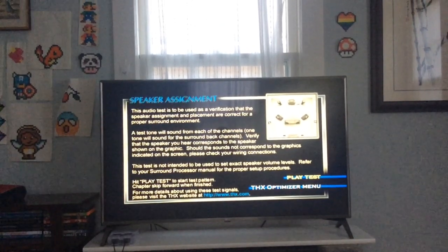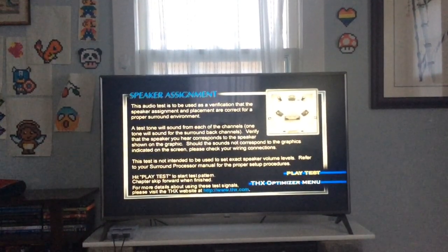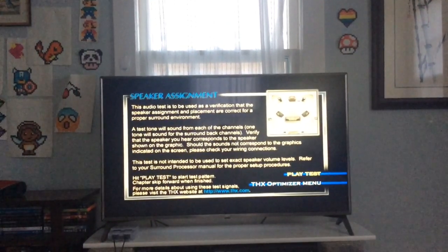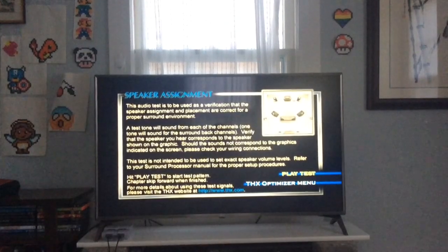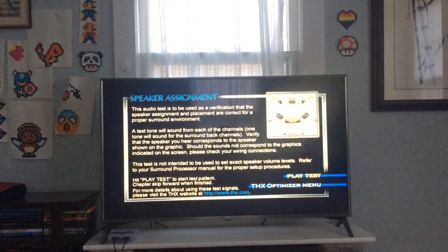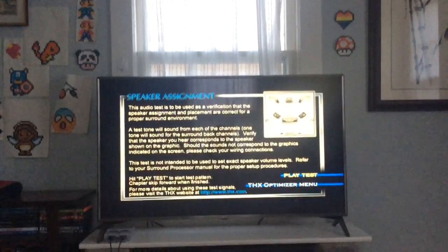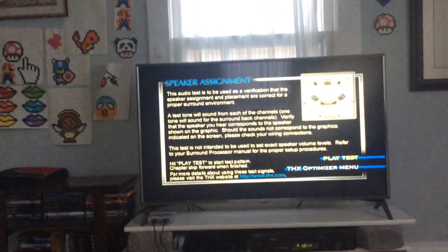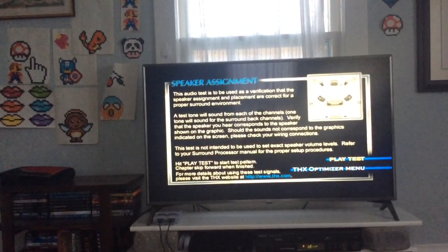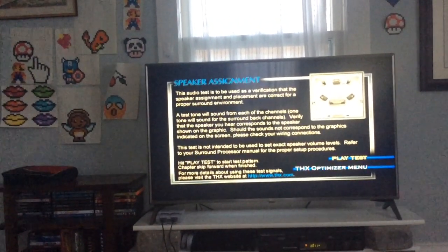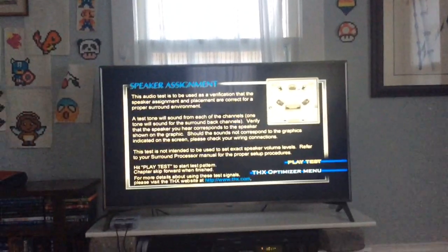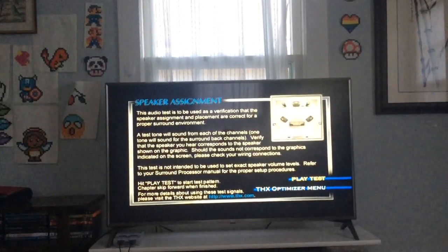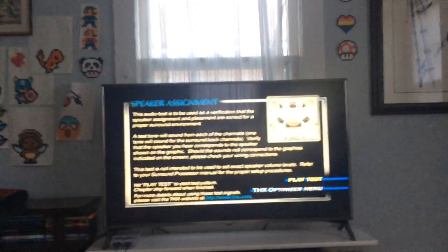Should the sounds not correspond to the graphics indicated on the screen, please check your wiring connections. This test is not intended to set exact speaker volume levels—refer to your surround processor manual for proper setup procedures. Hit play test to start the test pattern, chapter skip forward when finished.